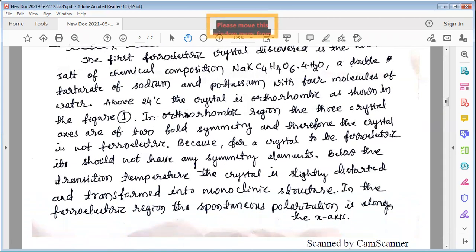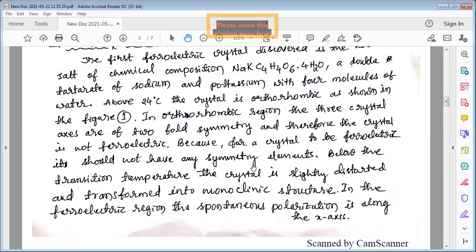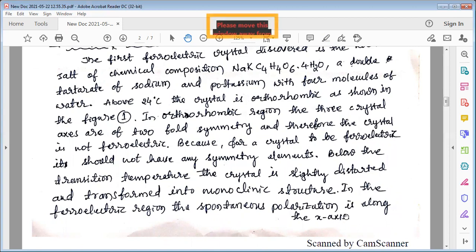Below the transition temperature the crystal is slightly distorted and transforms into a monoclinic structure. In the ferroelectric region, the spontaneous polarization is along the x-axis.